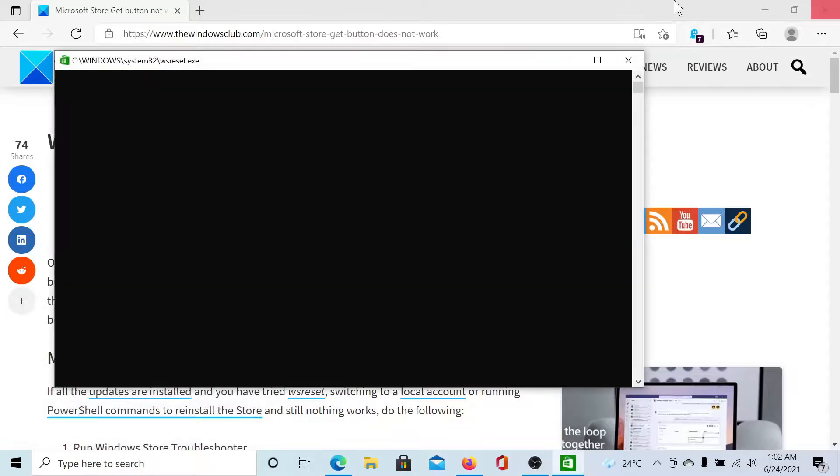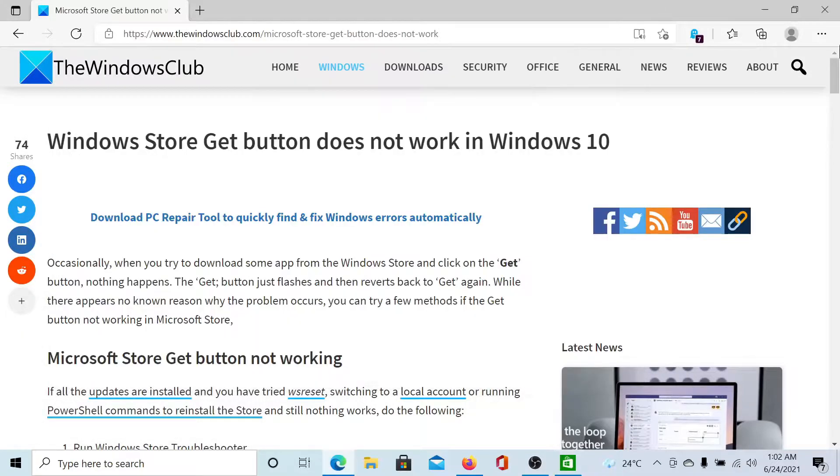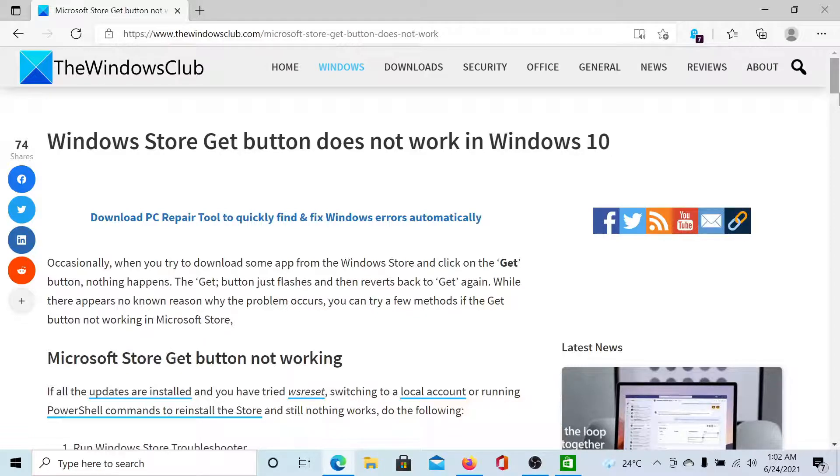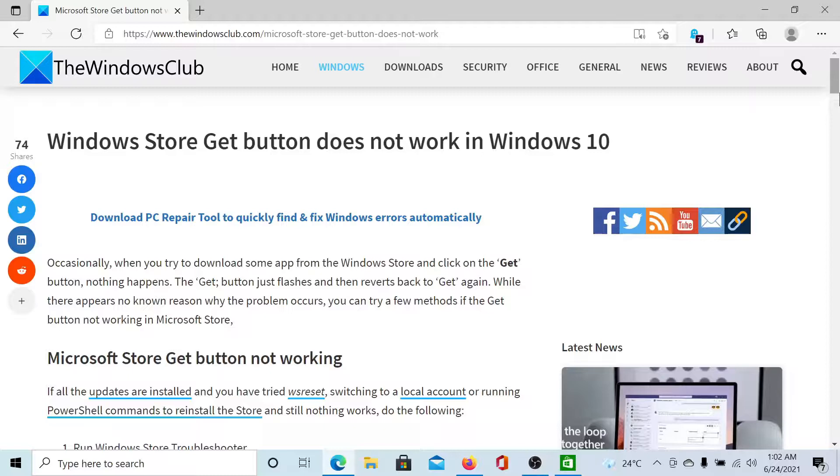This should solve the problem in discussion, but if it persists, please go to the original article on The Windows Club, scroll down to the comment section, and write your query. We will surely answer it. Do not forget to subscribe to the channel. Thank you for watching this video and have a nice day.